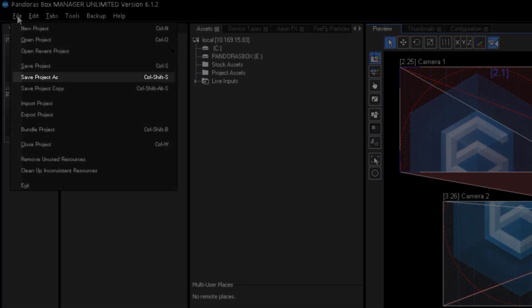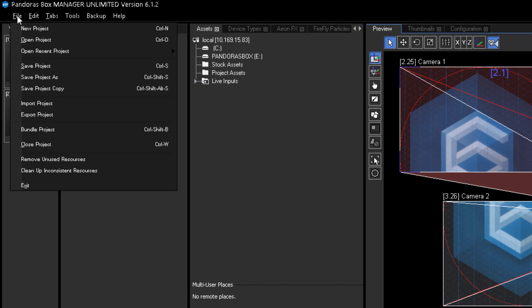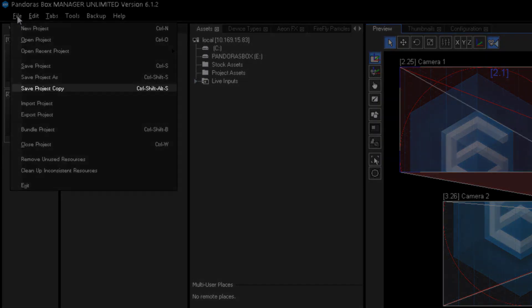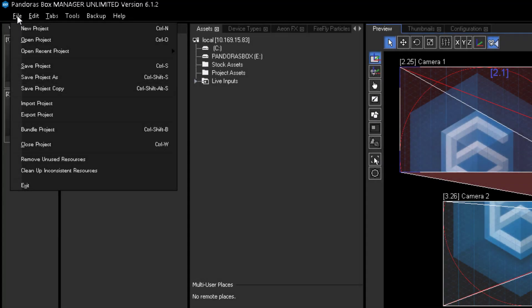Instead of using the Save As function to have a point to roll back, I recommend using the Save Project Copy function. You can see it like a Show File Export function, as it will save the project file to any location on your hard drive.